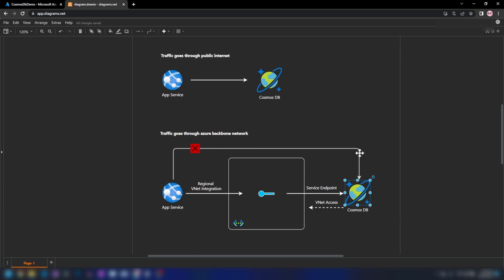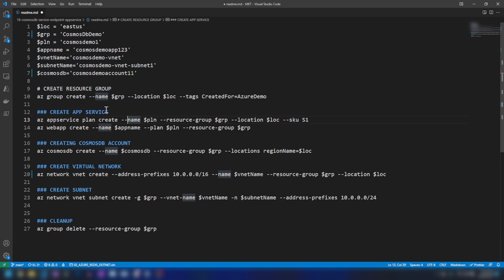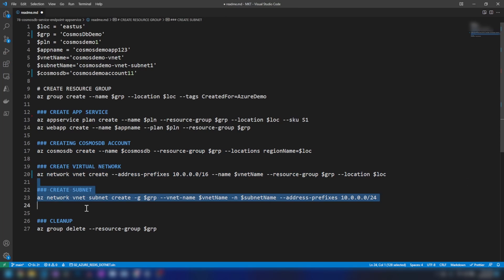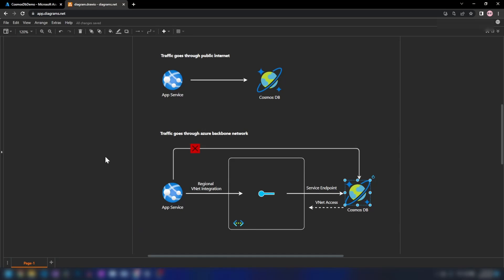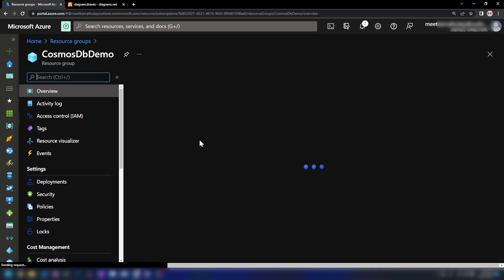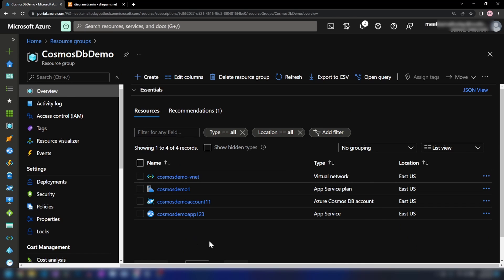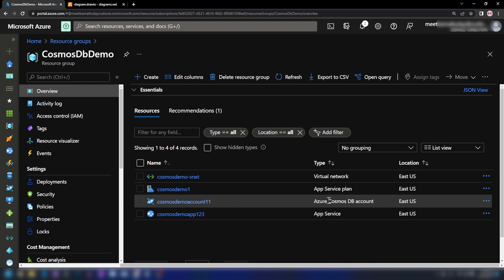So let's get started. I have created a CLI script that will create the resources we need on Azure. First, we're going to create a resource group and then an app service. After that, a Cosmos DB account, a virtual network, and a subnet inside that virtual network. I have already run this script. Now in the Azure portal, as you can see, we have that resource group with all the resources: the virtual network, the app service, the app service plan, and our Cosmos DB account.